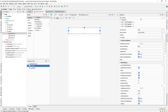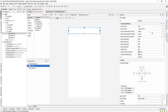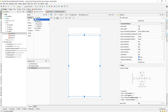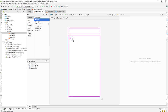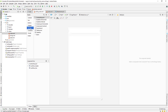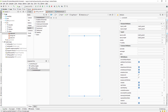Give the first CardView the ID 'card_view_header' and the second one the ID 'card_view_line'. Now we need to add buttons inside the second CardView. First, add a ConstraintLayout inside it, and then we'll drag and drop our buttons inside that ConstraintLayout.